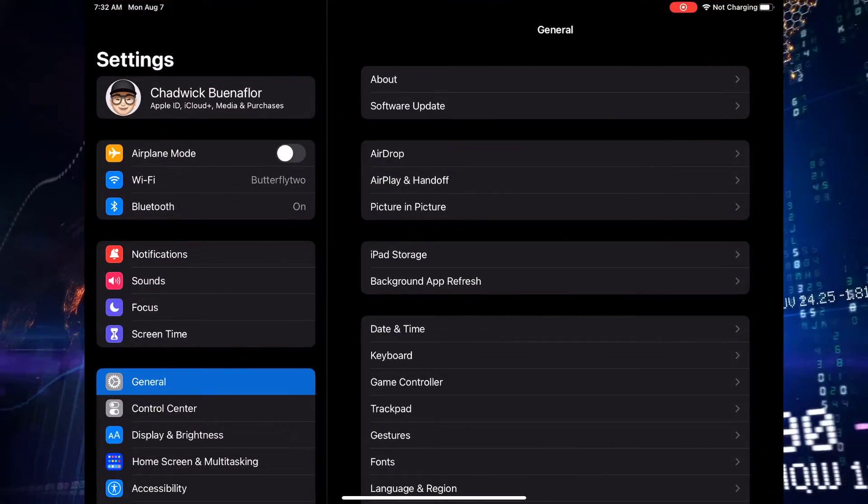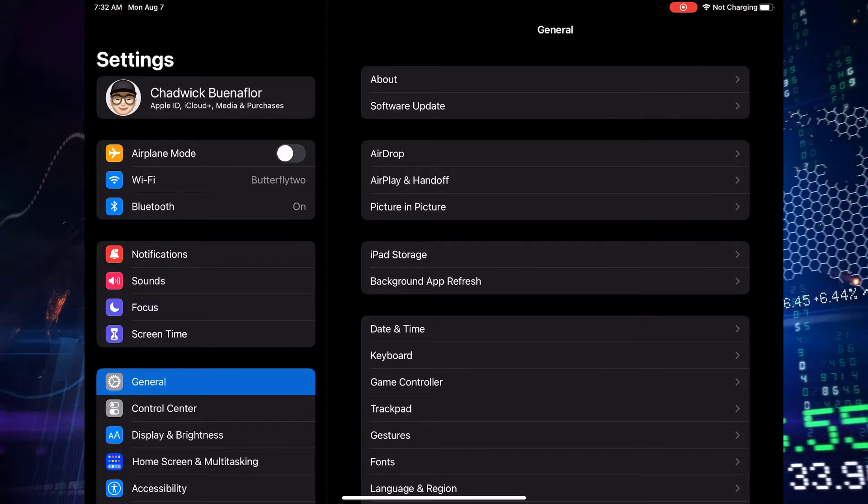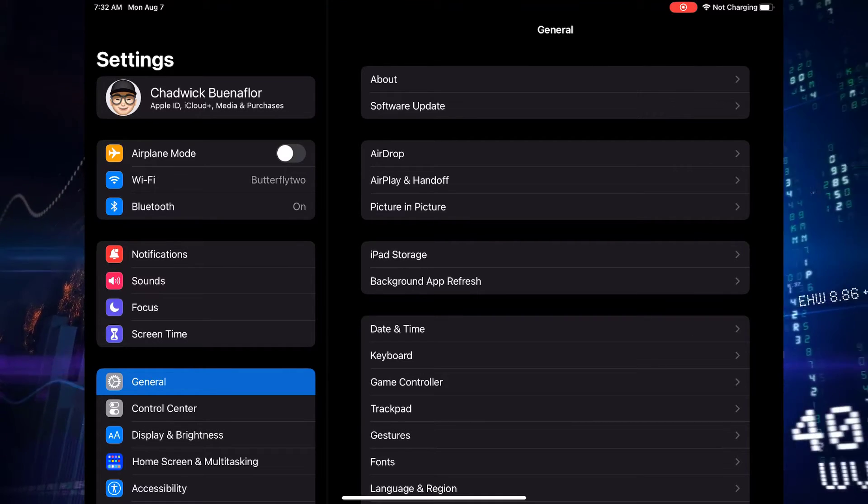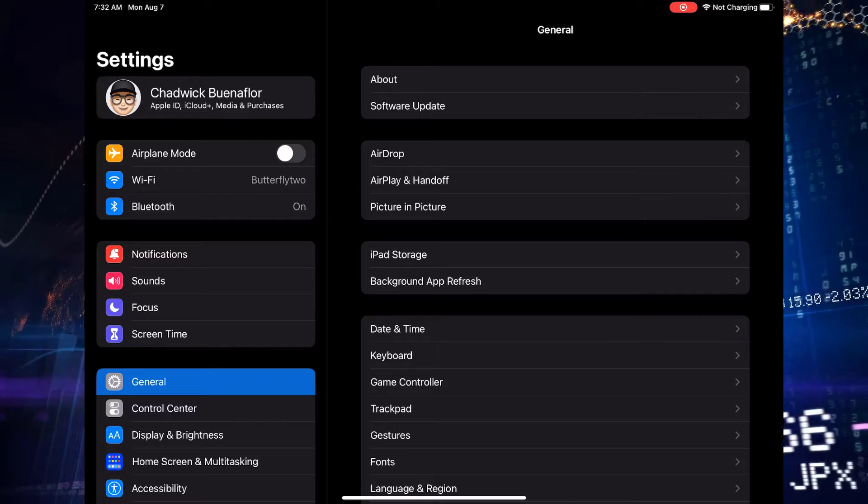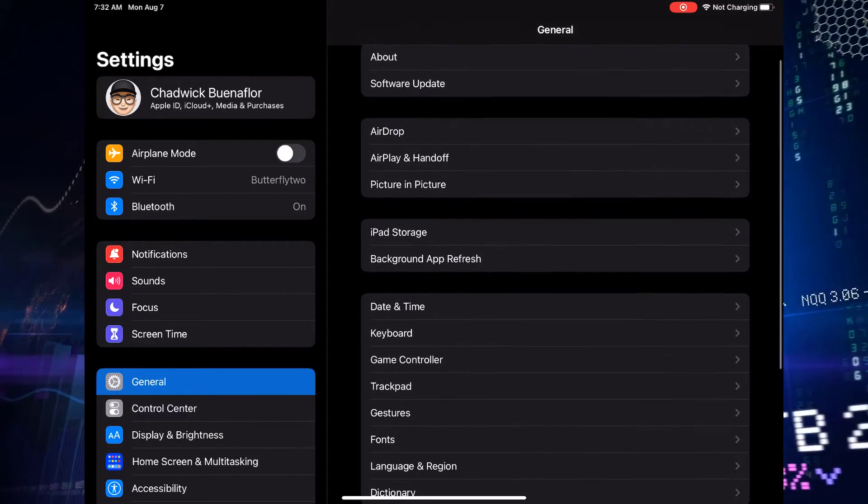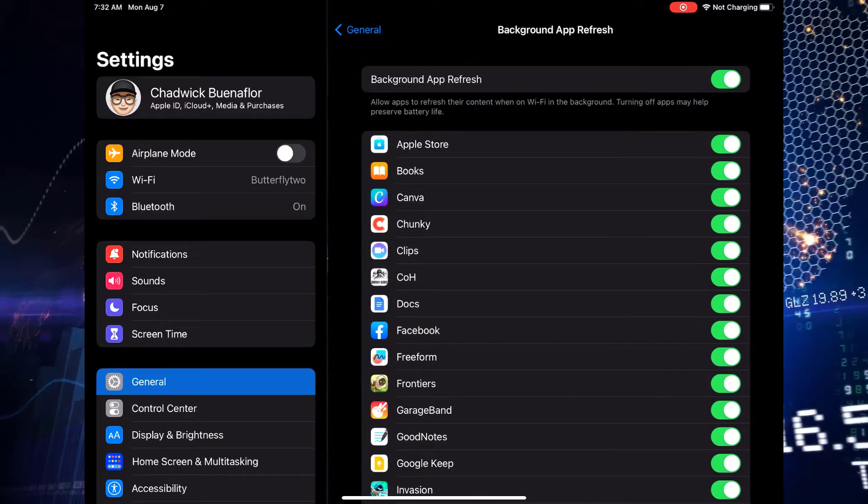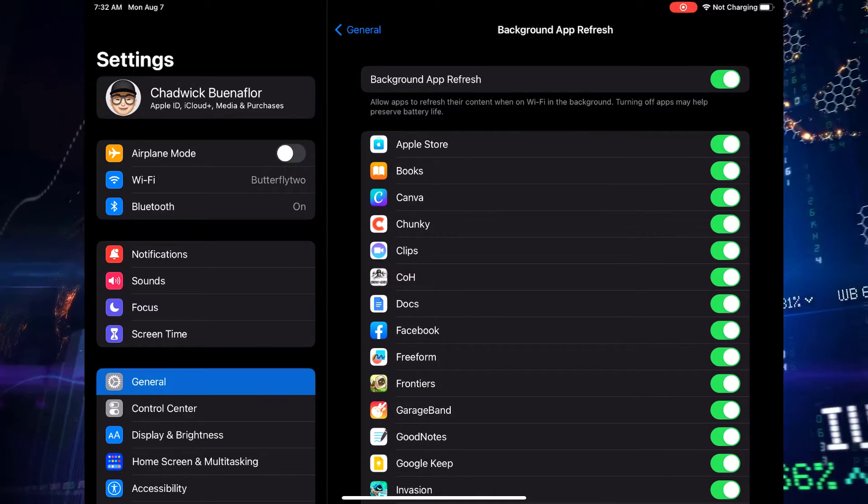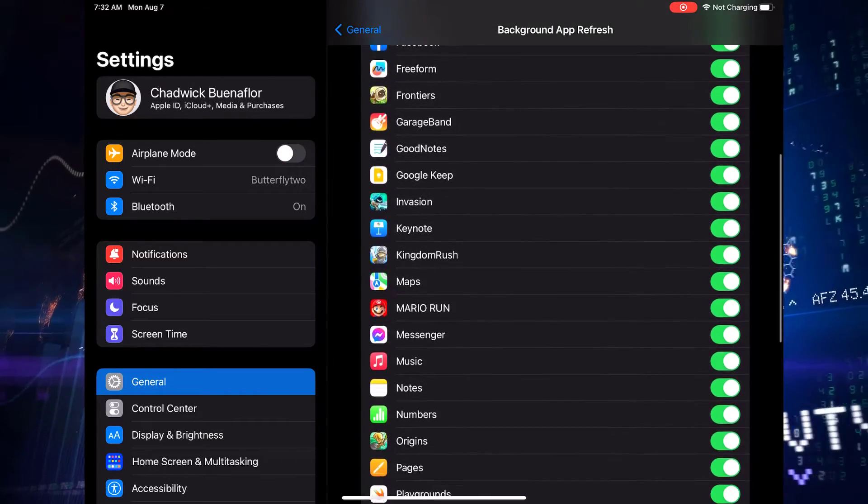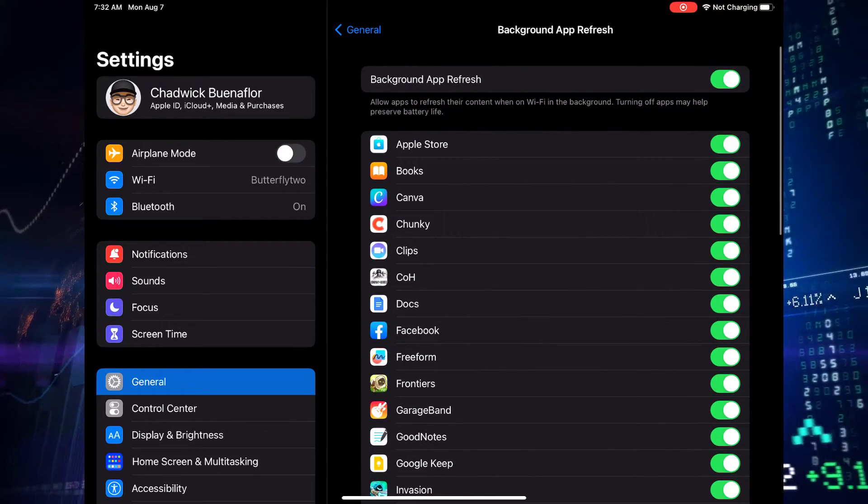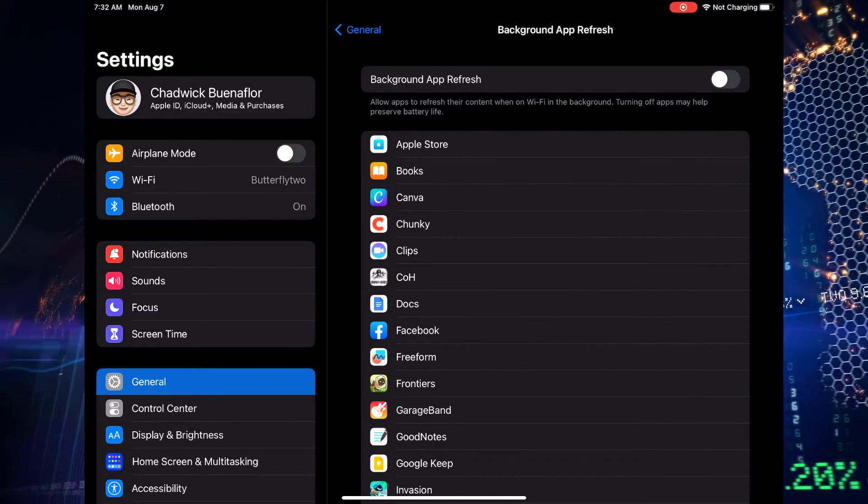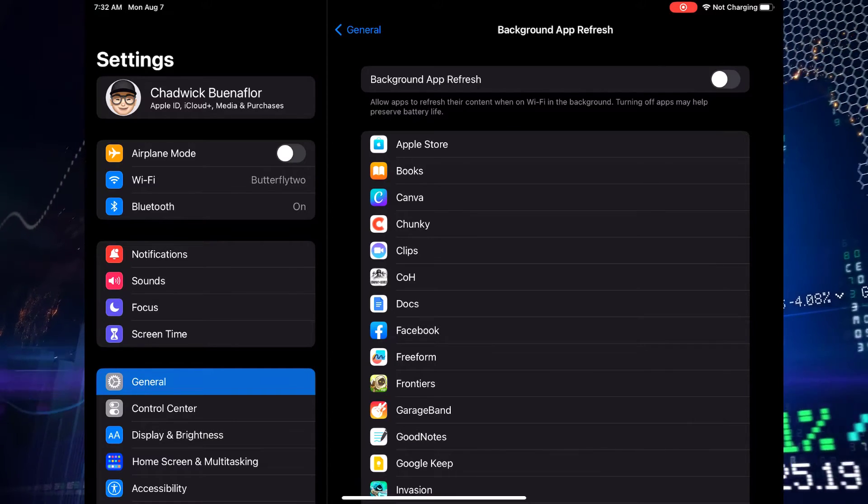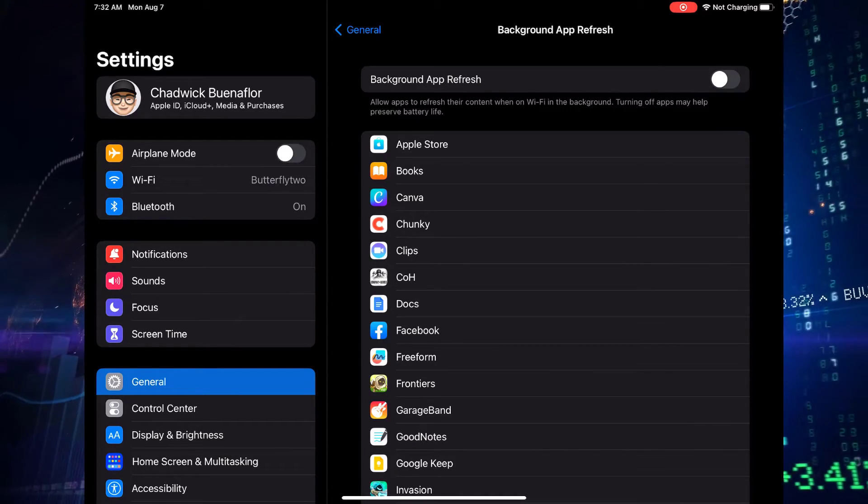First, unlock your iPad Pro and go to the settings app. From the settings menu, scroll down and tap on general. This is where you'll find various system-wide settings. Inside the general settings, scroll down until you see background app refresh. Tap on it to access the options. Here you'll see a toggle switch for background app refresh. Simply tap on the toggle to turn it off. This will prevent apps from updating their content in the background, saving precious battery life.